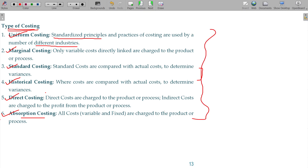Adding all of these together gives us the Types of Cost, and even the Types of Costing: Uniform Costing, Marginal Costing, Standard Costing, Historic Costing, Direct Costing, and Absorption Costing. These are the types we have.